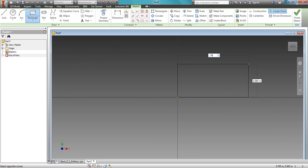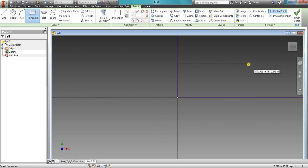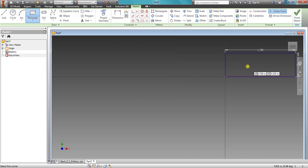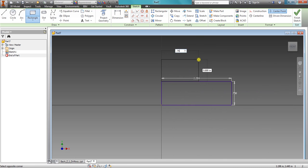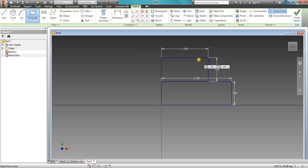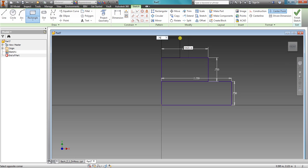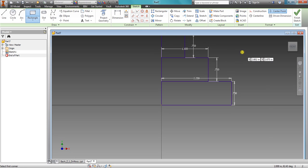0.75 times 3, tab 0.75, that gives us our base level. 0.75 times 2, tab 0.75, that gives us our mid, and 0.75, tab 0.75, that gives us our top.